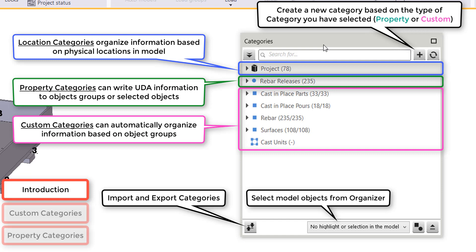We'll have location categories that organize information based on physical location, property categories that can write UDA information to object groups or objects you select, or custom categories that automatically organize information based on object groups. On the top right, you can create new categories, select objects from your categories, and import and export these categories.